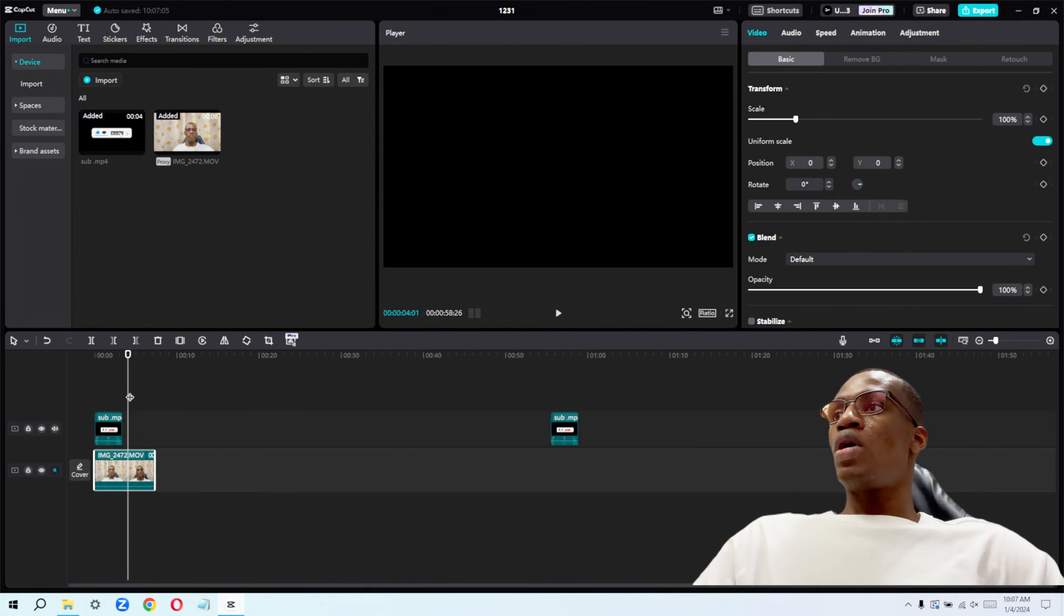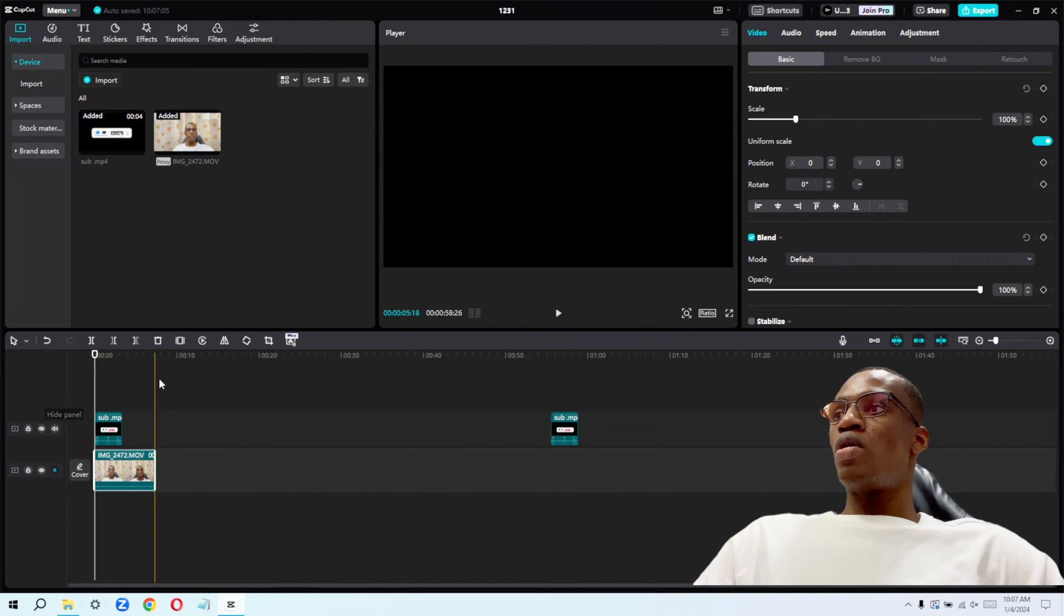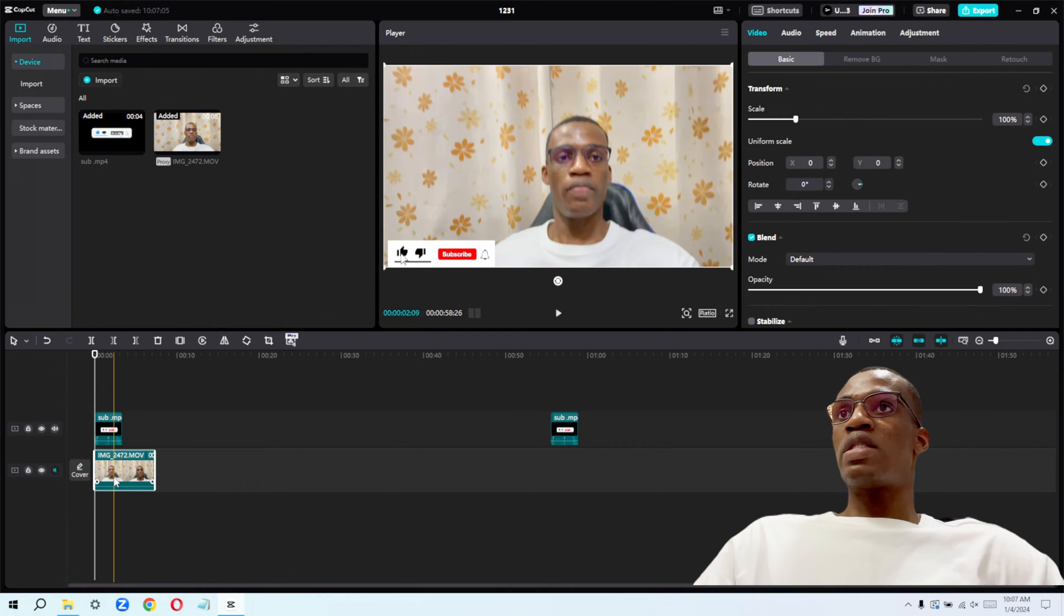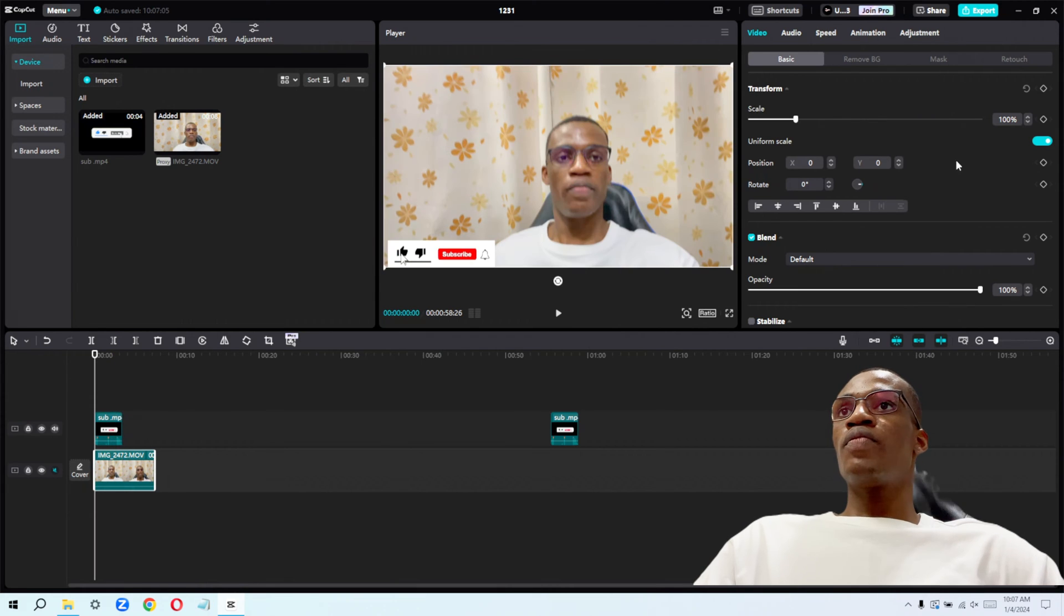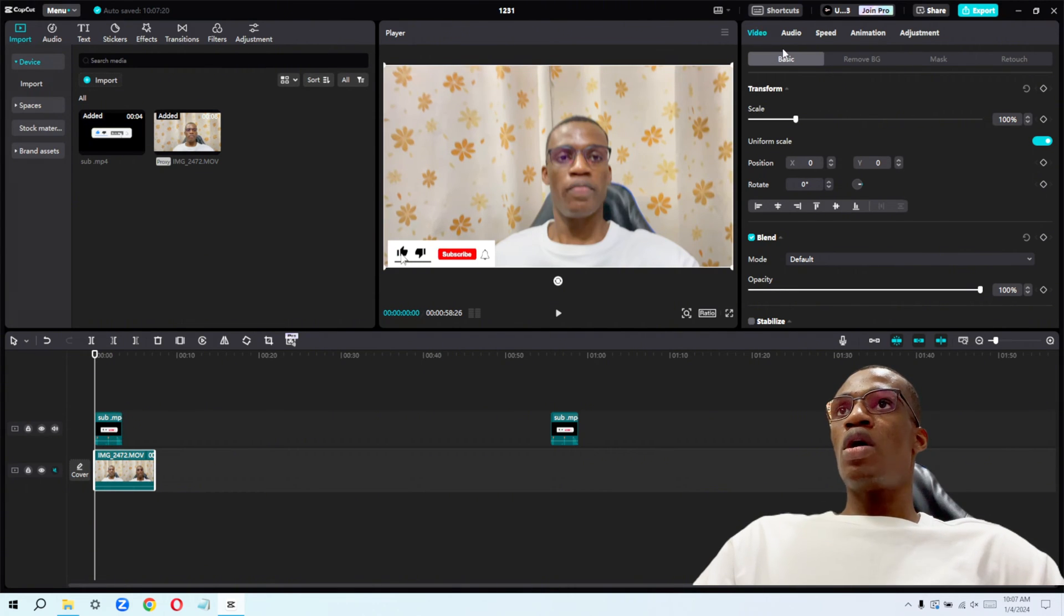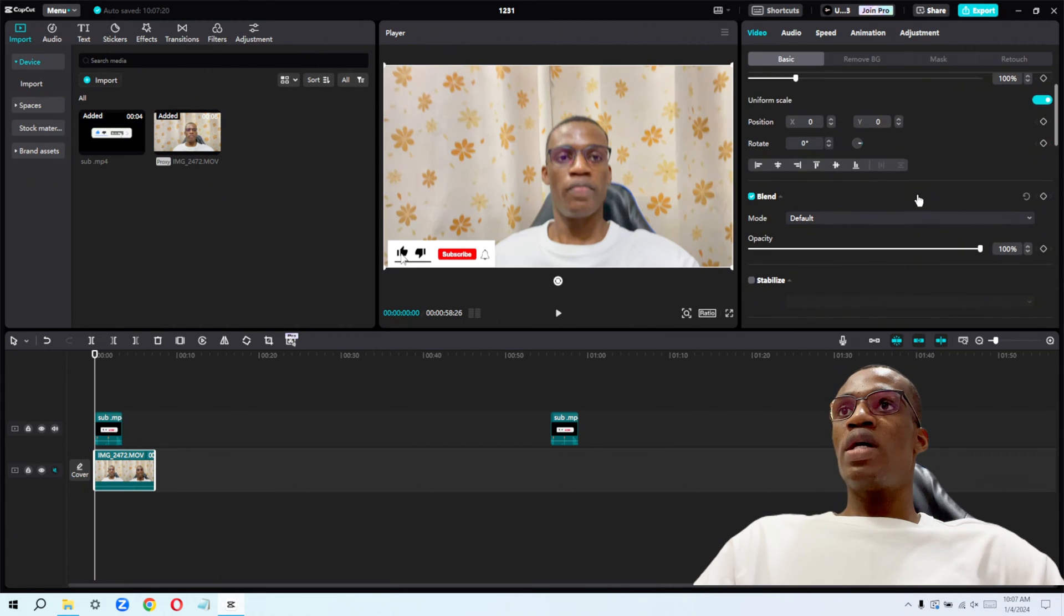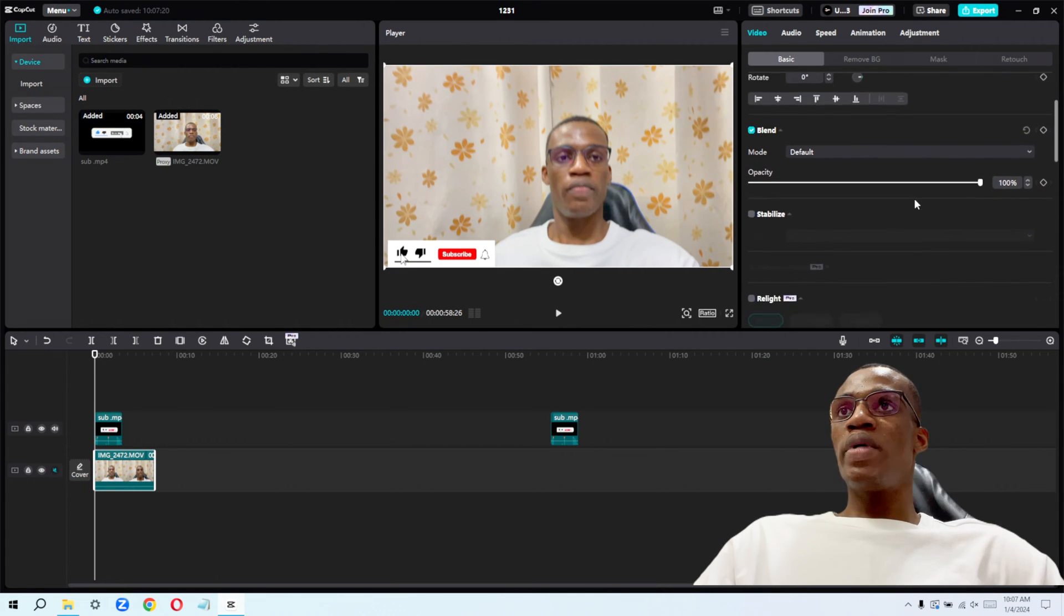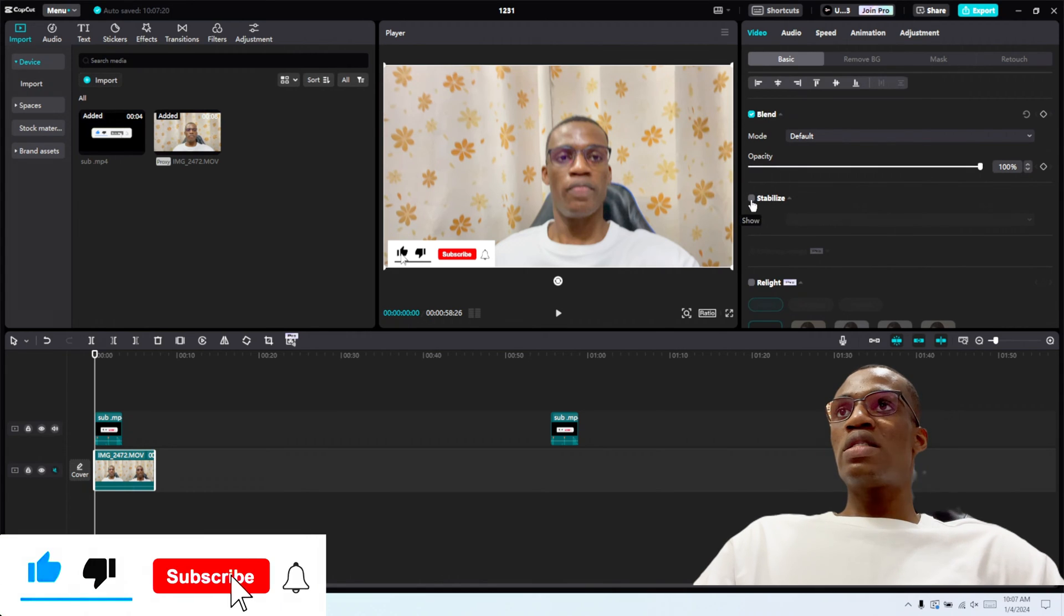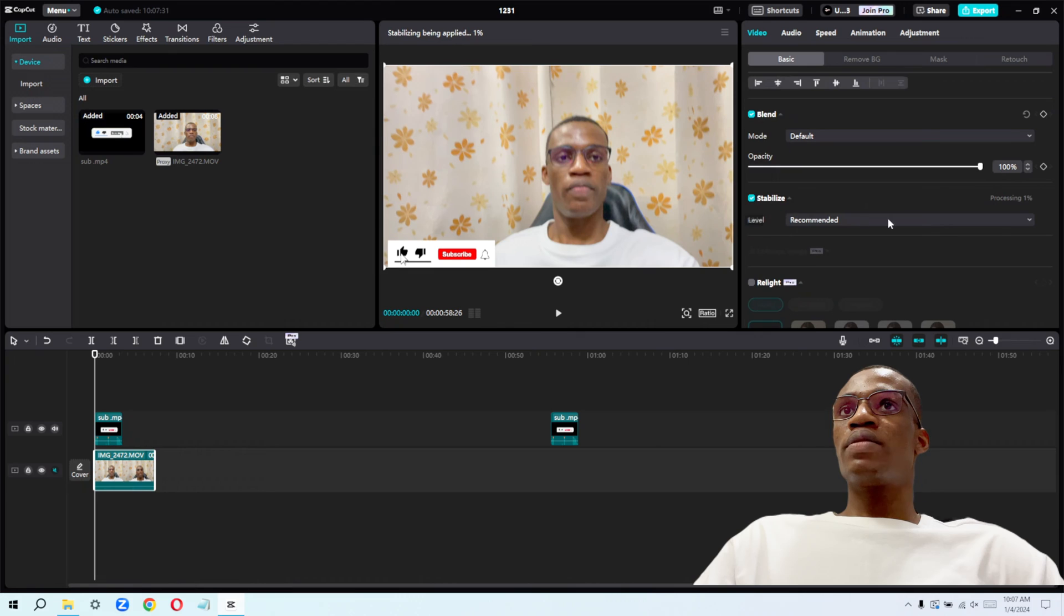Okay, so from here right now, you can see it's shaky. All right, so all I will need to do right now is make sure it's selected. And then from video, under basic, scroll all the way down a little bit. And from here, you will see where it says stabilize. Click on that.